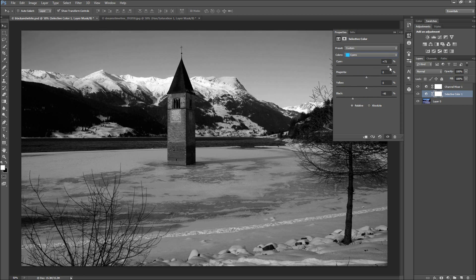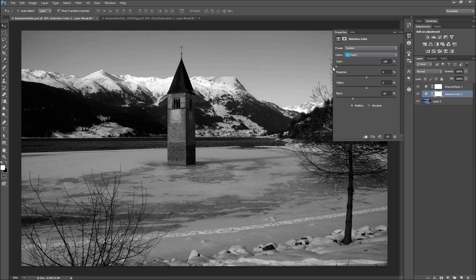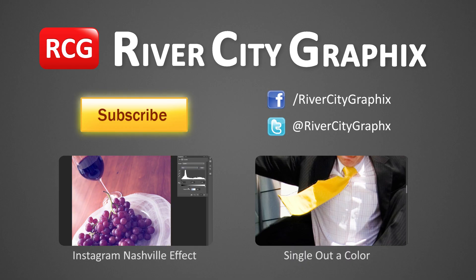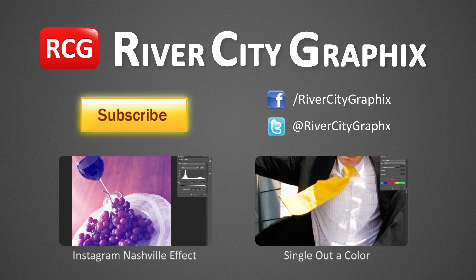So there you have it. Now you can use these more advanced adjustment layers to create beautiful black and white photos in Photoshop. As always, if you enjoyed this Photoshop tutorial, be sure to subscribe, rate, comment, and share it with your friends.